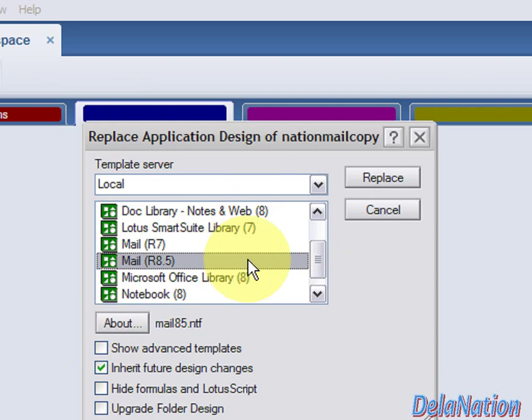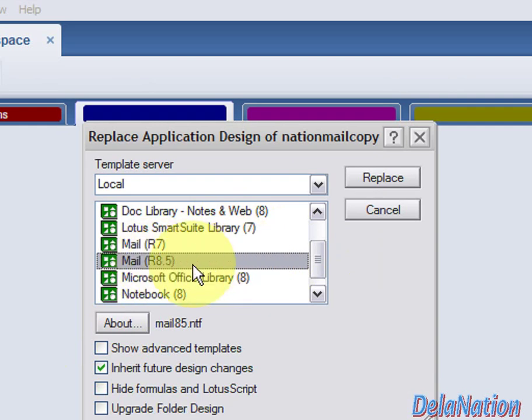I'll try to send you a copy of this file and show you how to get it on your system so you don't mess it up. If you see Mail R8 or 8.5, select it and then click Replace.